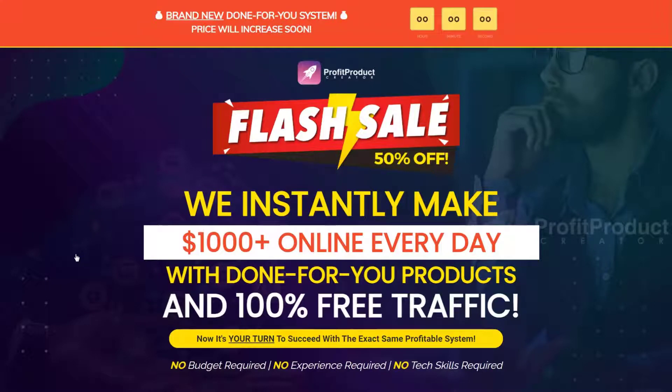Today we're looking at Profit Product Creator, a new make money online product promoted by Glenn Kosky. The product says we instantly make $1,000 plus online every day with done-for-you products and 100% free traffic.